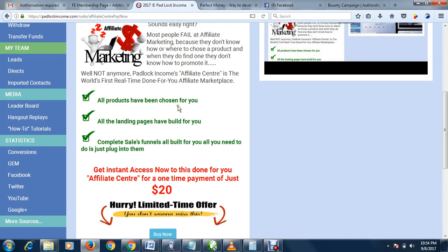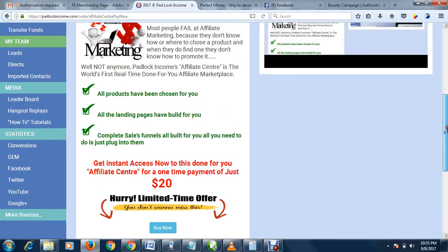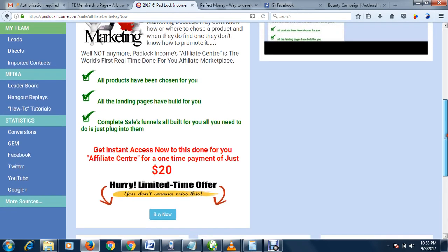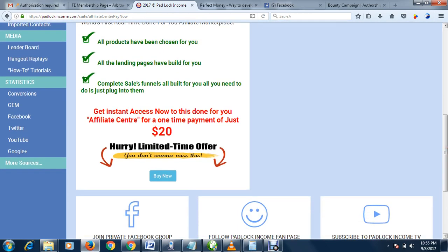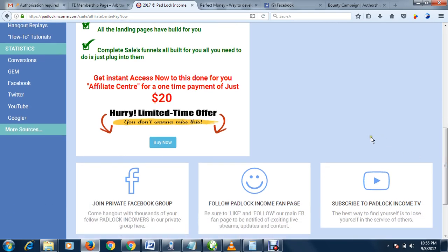All products have been chosen for you, all the landing pages have been built for you, complete sales funnel, all built for you. You just plug into them. That's why it's called Padlock Income - everything has been padlocked into one and made very easy. If you have twenty dollars, I advise you to upgrade immediately. But if you don't, just keep using the free services and still make your money.